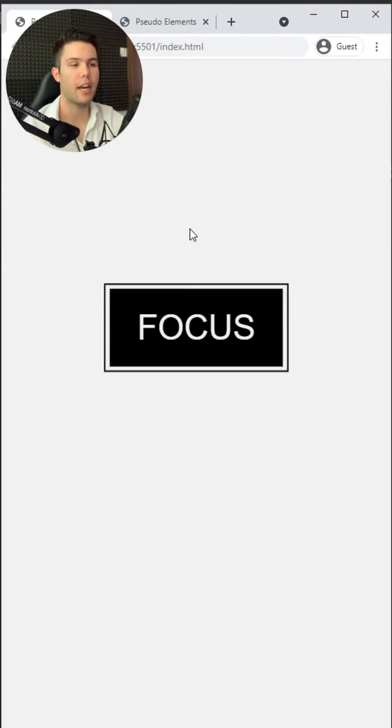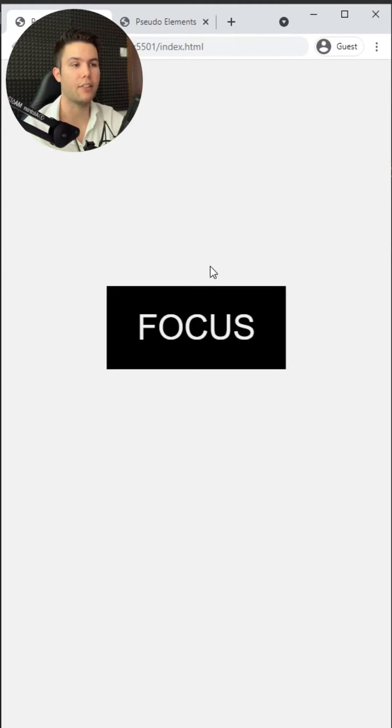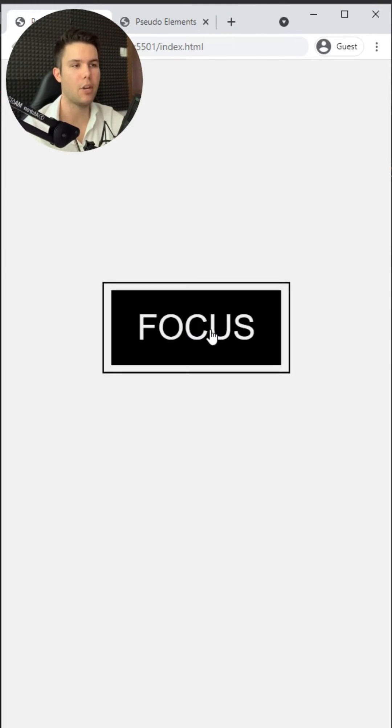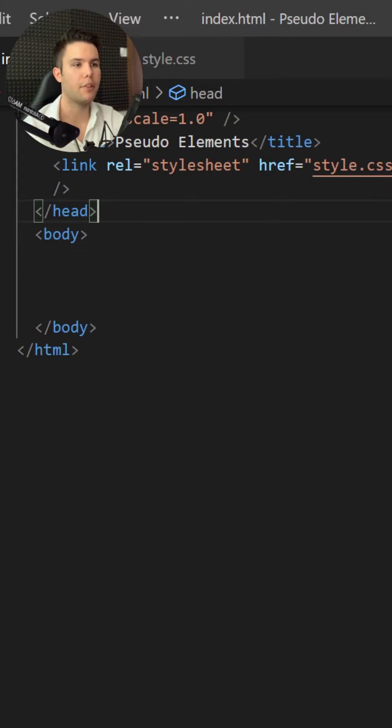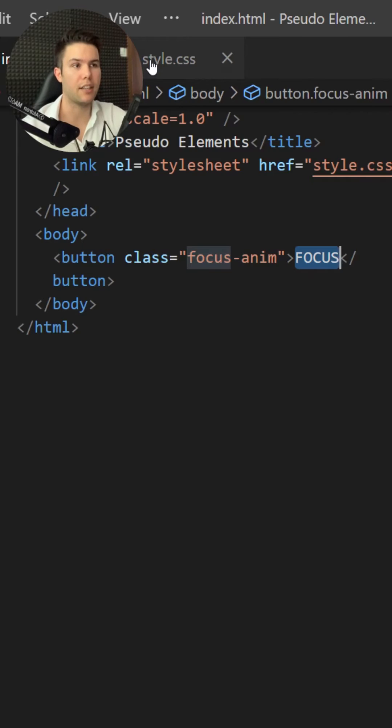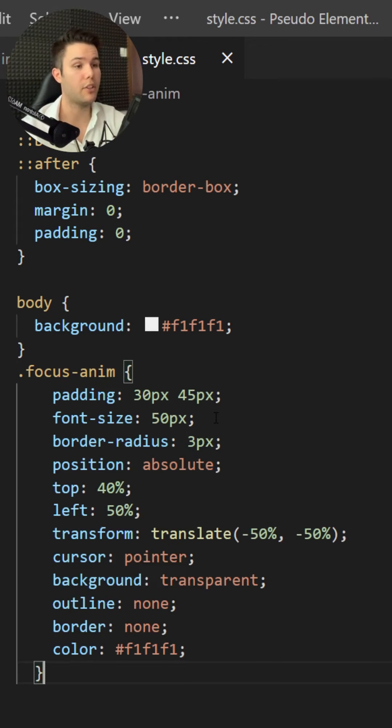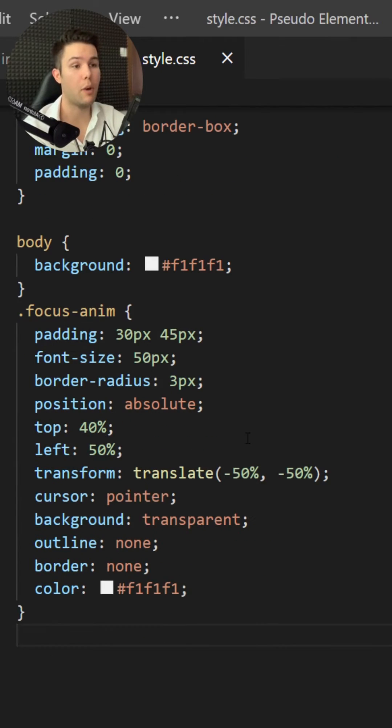Let's create that button animation in CSS, that hover animation. First we need a button with the class focus-anim for example and some text inside it. Then we need to style that button, and with buttons there are always a lot of properties.